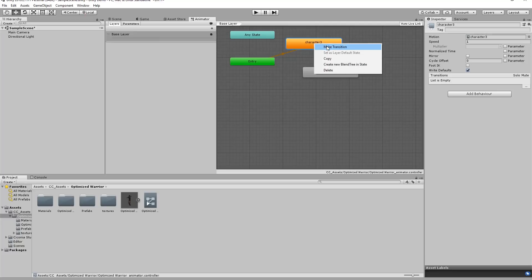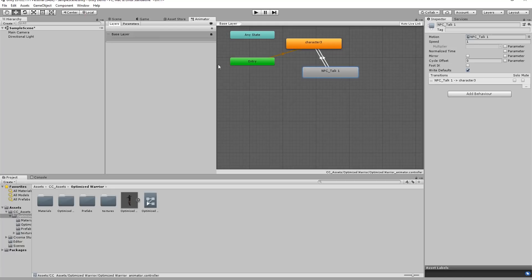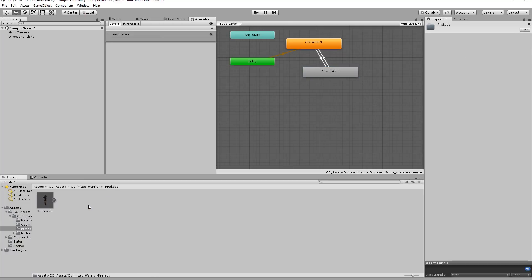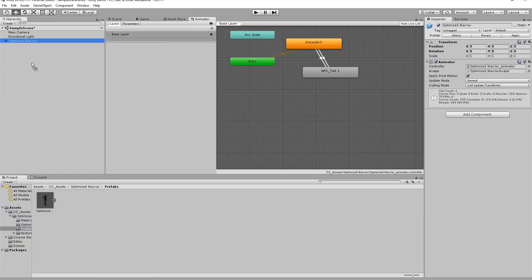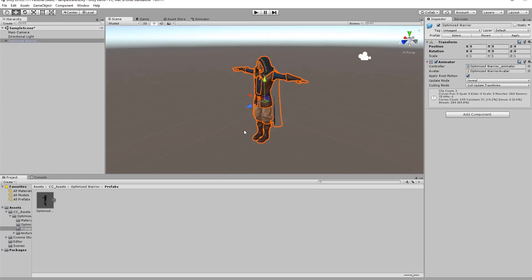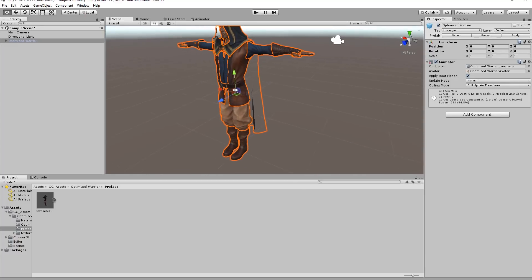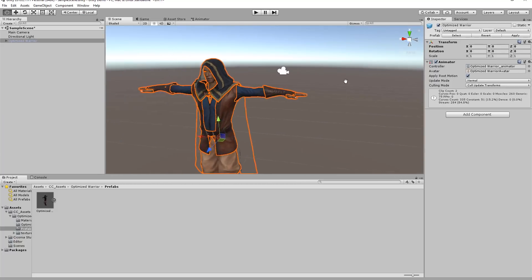We can connect the character 3 animation to the NPC talk animation. Right-click, make transition, click over there, right-click on the NPC talk, make transition back to character 3. Then go into prefabs and click and drag our optimized game character in. Go back to the scene tab and press the F key to focus on it — there's our character.